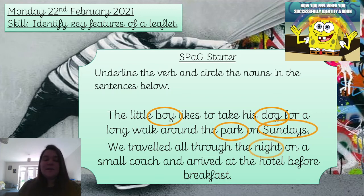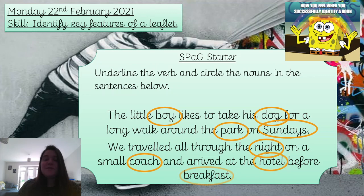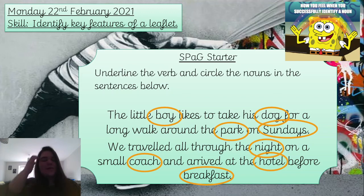Now let's look at the second sentence: 'We travelled all through the night on a small coach and arrived at the hotel before breakfast.' The nouns are: night, coach, hotel, and breakfast. Breakfast is a noun because it's the name of an object — that's what you can have.